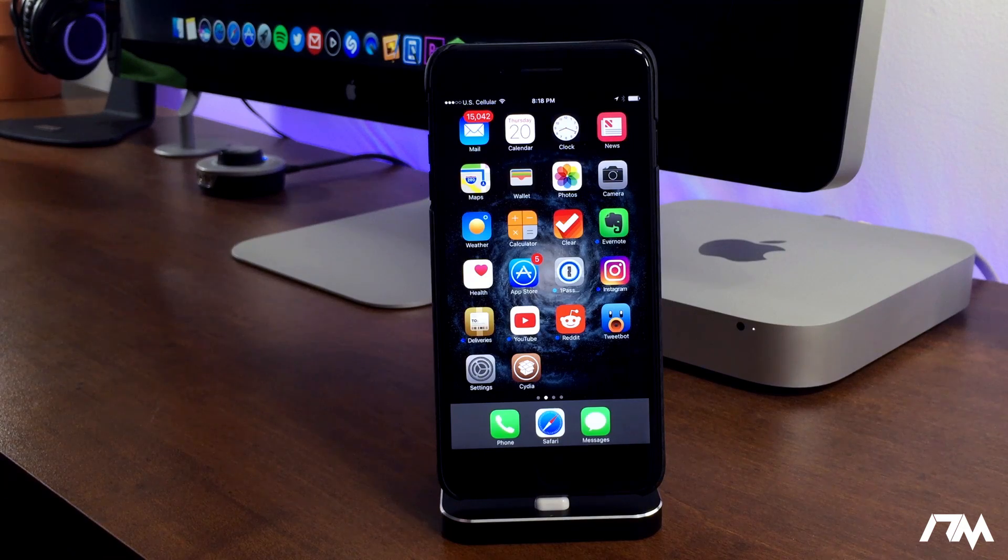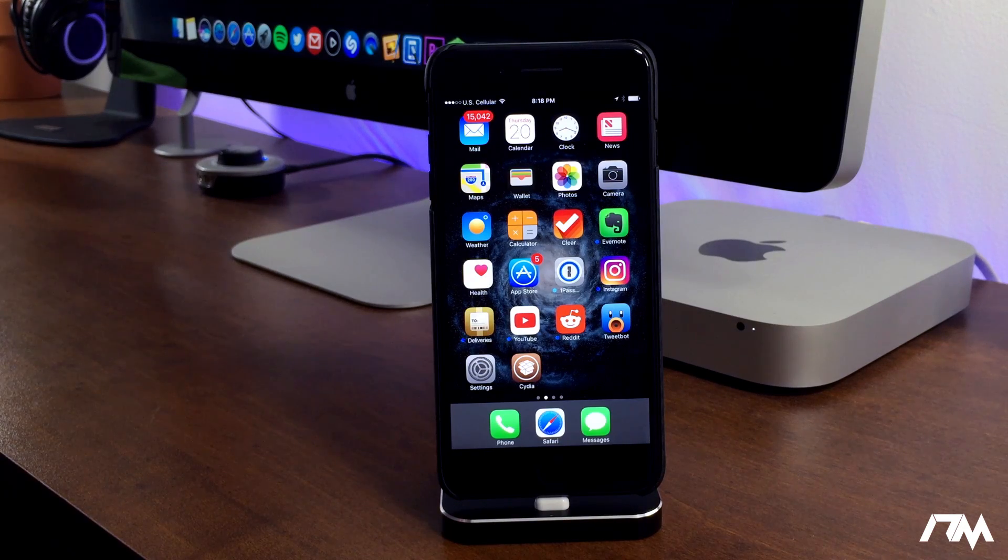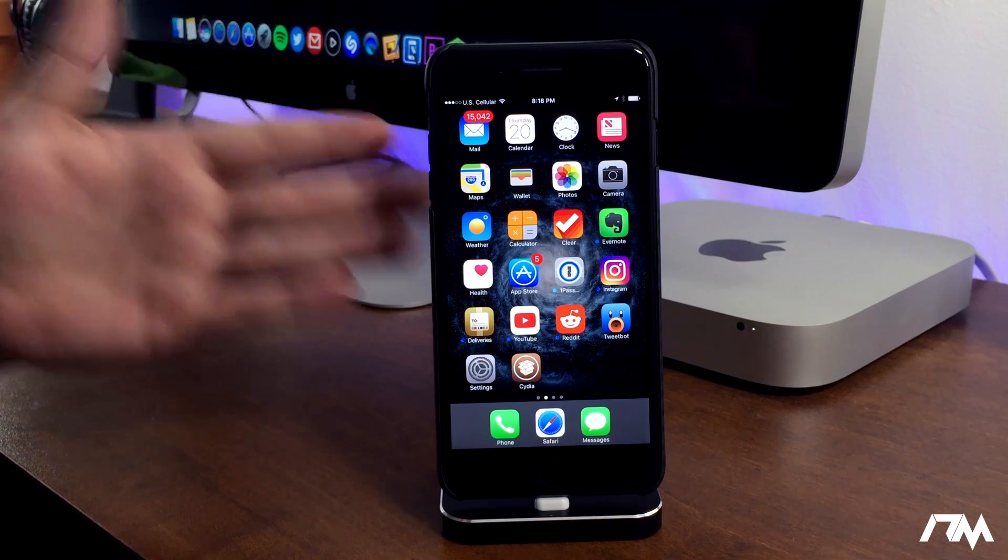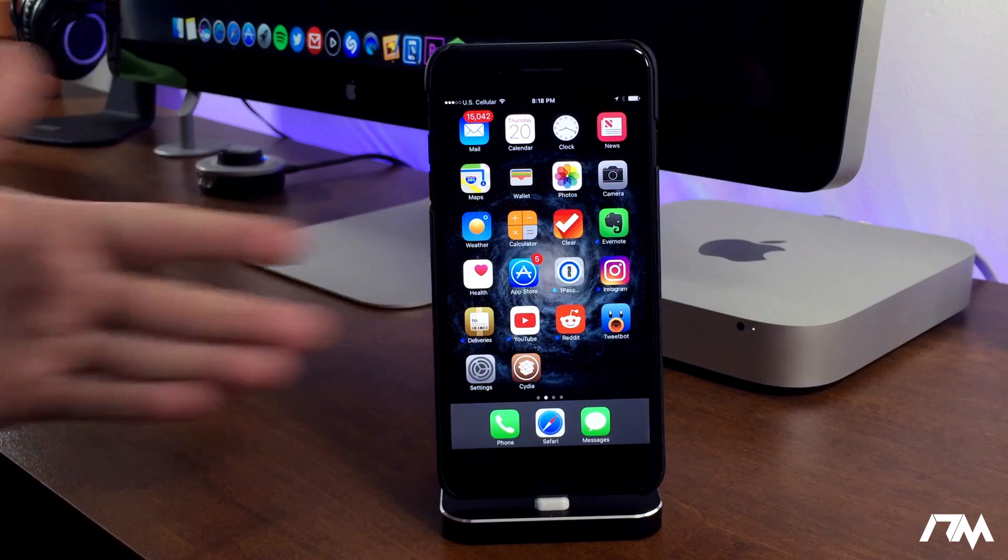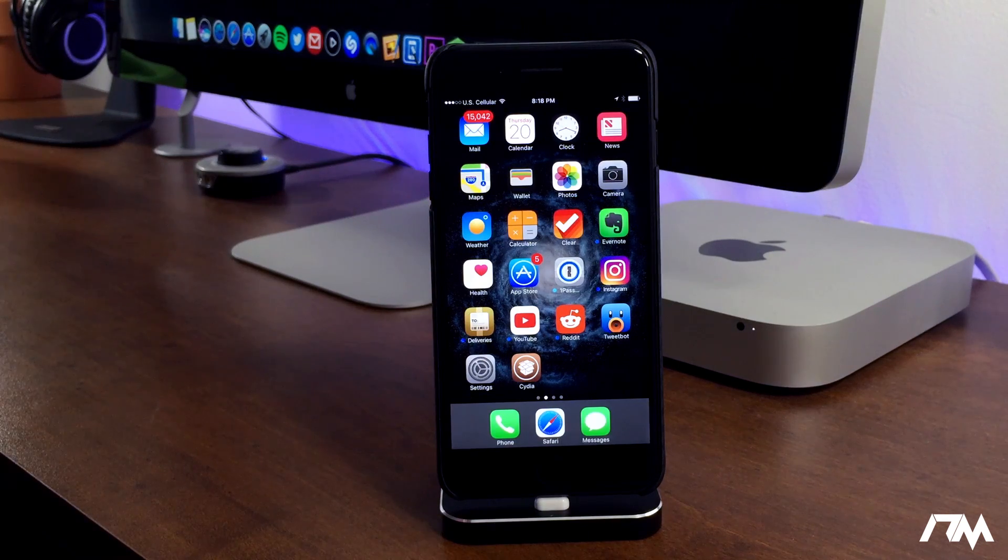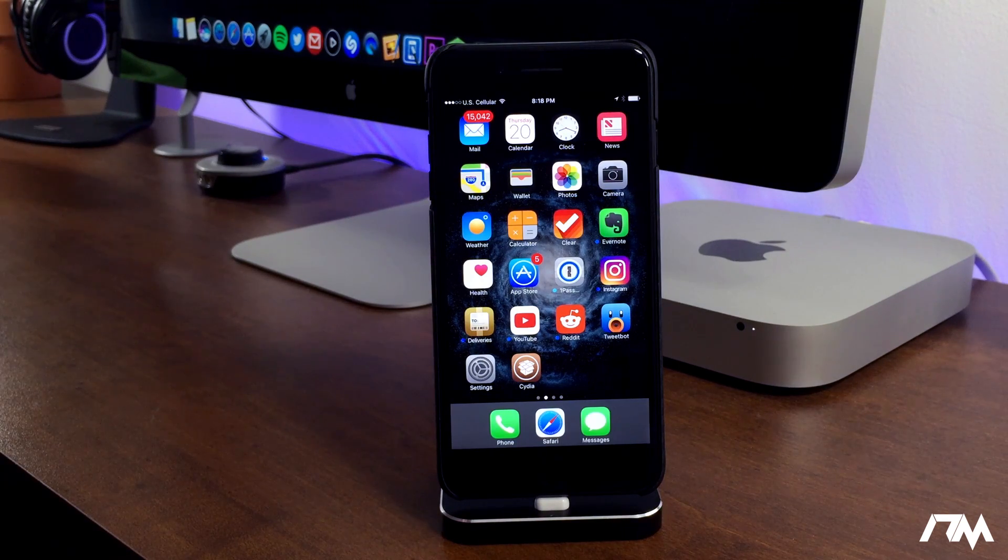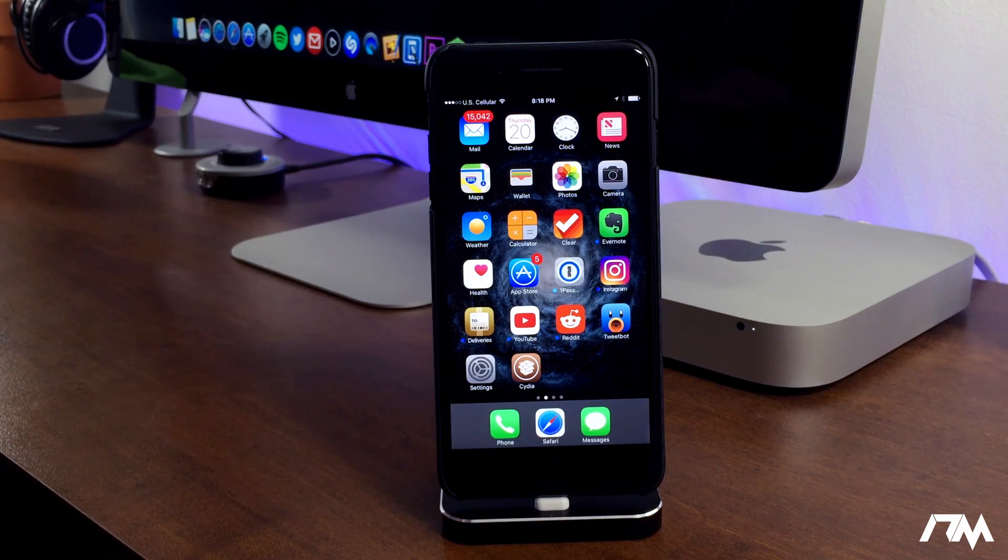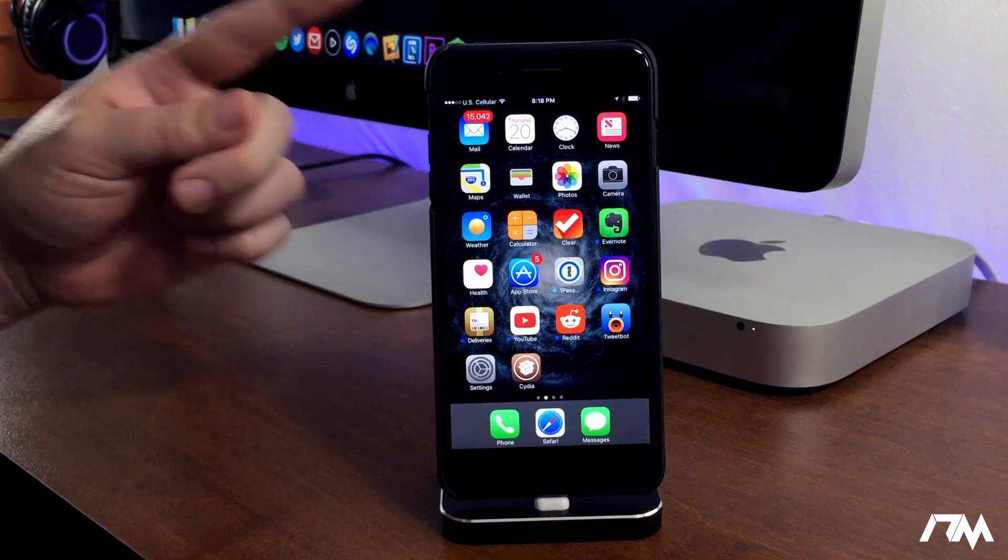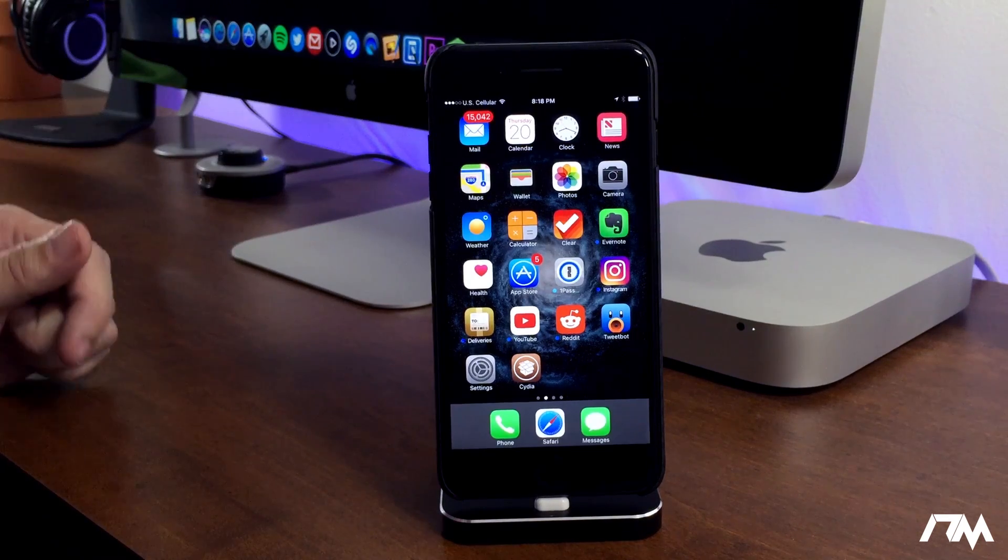What is up guys, Jeremy here, and welcome back to another video. As you guys can probably tell, my device is not in the jailbreak state right now. I wanted to demo a new package.